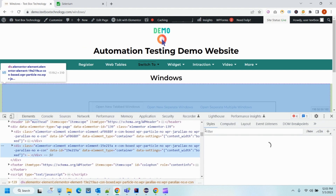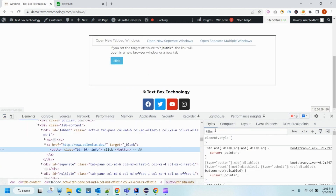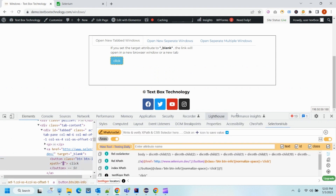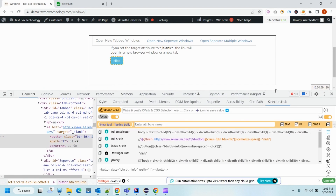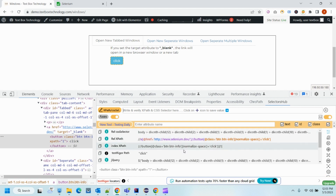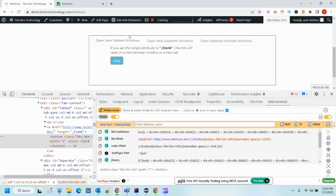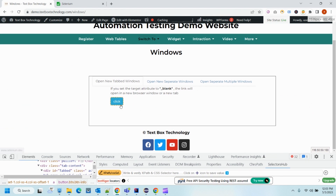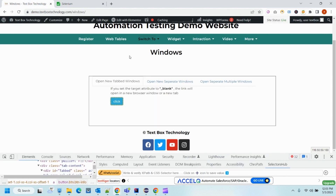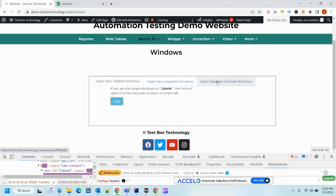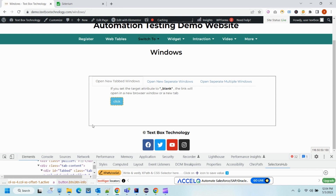I'm using SelectorHub to get my XPath. I've already covered how to get a clear XPath, but right now we are focusing on how we can automate windows and switch between them. When I click on it, it will open a new window, then I have to go back to my previous window and perform the same action. So I need to get the address of the window from where I am currently.